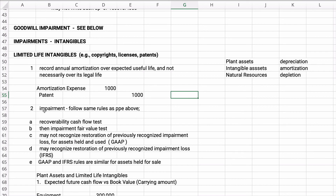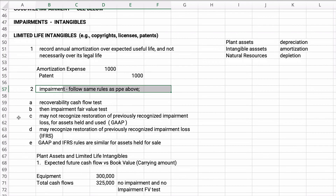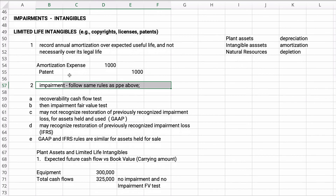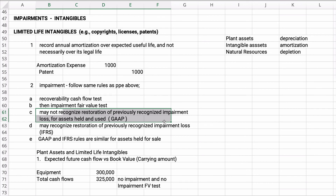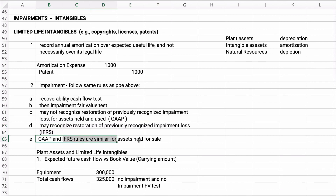Impairment follows the same rules as property, plant, and equipment. First is the recoverability test — a cash flow test asking: is there impairment? If yes, you then do the impairment fair value test. For intangibles under GAAP, you cannot restore any impairment. Under IFRS, you may recognize it. GAAP and IFRS rules are similar for assets held for sale.